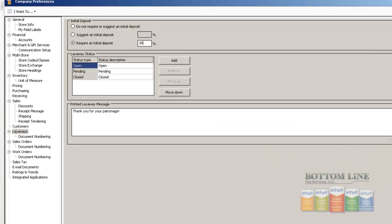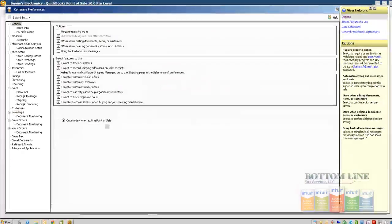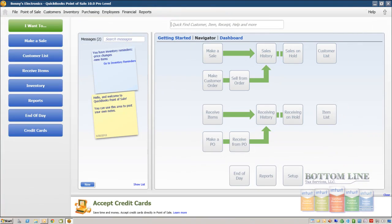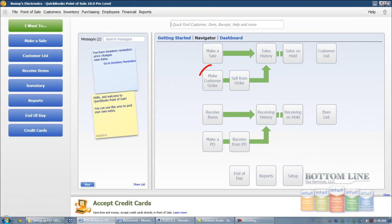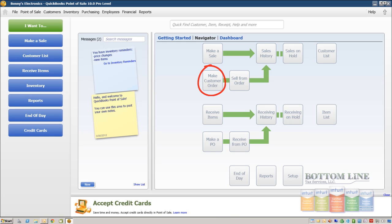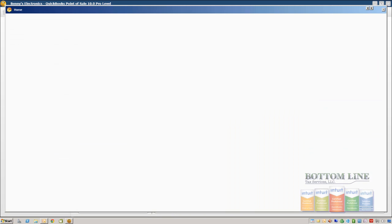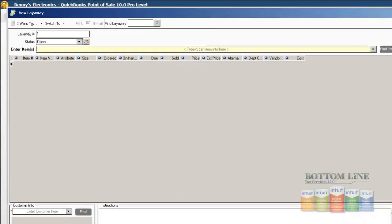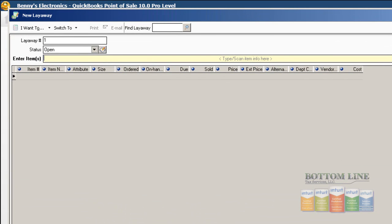We're going to click on Save. Now back from to our Navigator window, we're going to go on Make a Customer Order. I'm sorry, we're going to click on Make a Customer Order. I'm going to click on Layaways. Now a new blank form will become available and we're going to enter our new information.